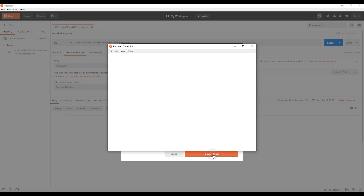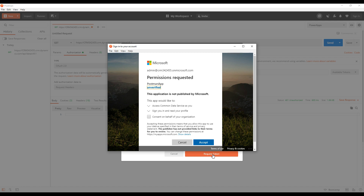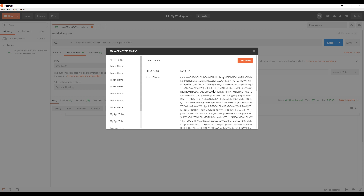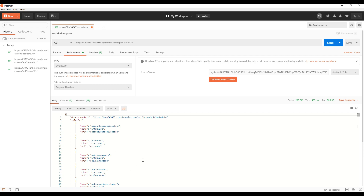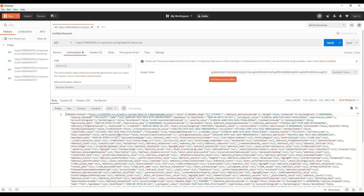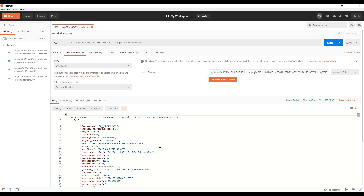I'm going to click on request access token. We get a pop-up saying permissions requested — the Postman app would like to access the Common Data Service. I'm going to click accept. This gives us the access token, so we're going to click use token. Now we have the access token and we're ready to start making requests. If we click send now, we get a response back — we're now hitting the web API for this D365 environment. Let's change this to get all accounts back in the system. We get all the accounts back using the web API.